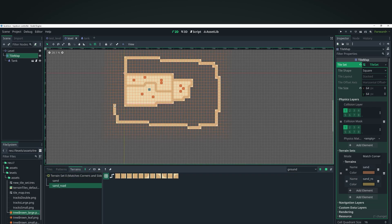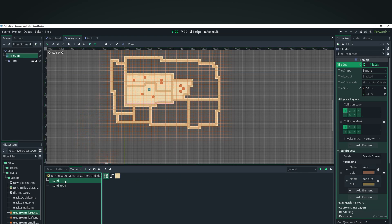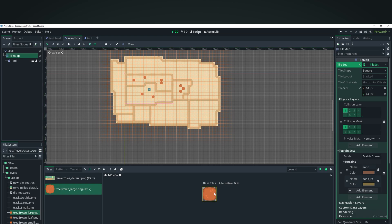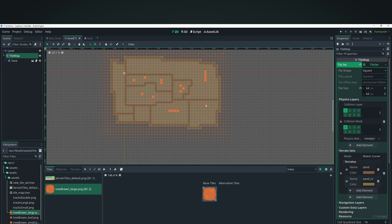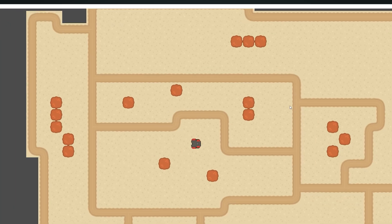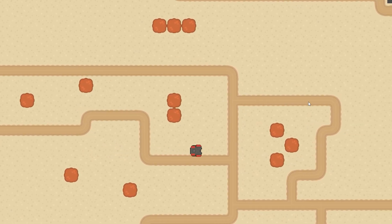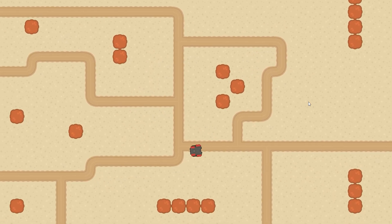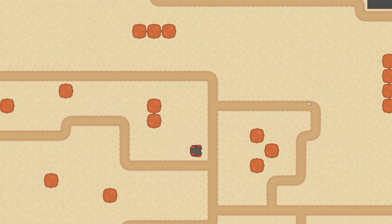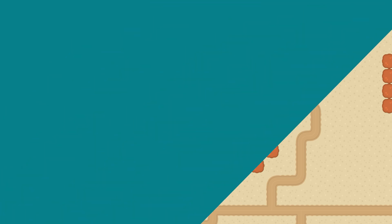Hey guys, I'm finally back after quite a while. Honestly, IRL stuff has been kicking my booty and I just haven't had the time to do gamedev stuff. But hey, we're finally back with a video and today I'm going to be doing a brief overview of the new tilemap system in Godot 4. So without further ado, let's jump right into this video.